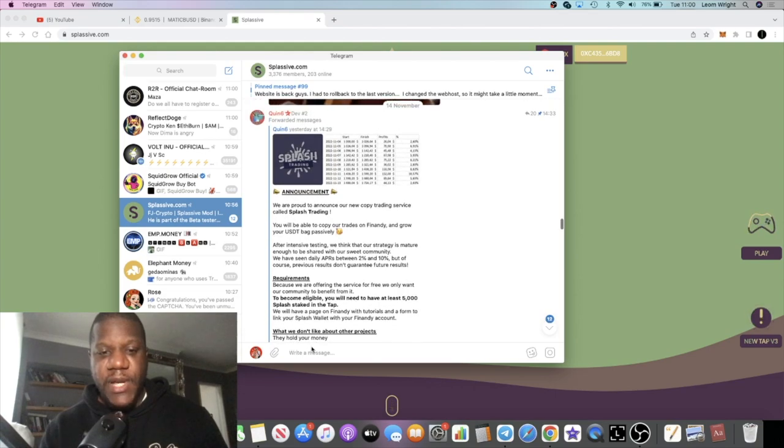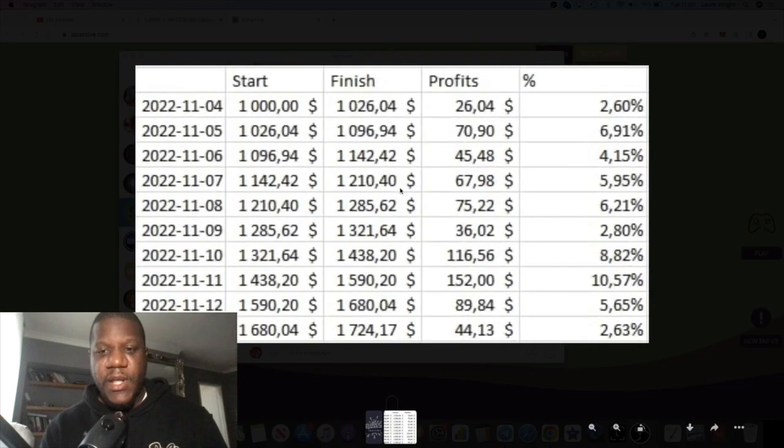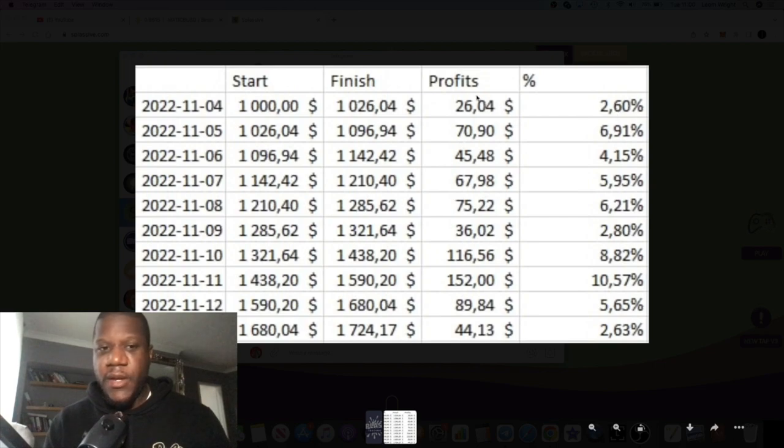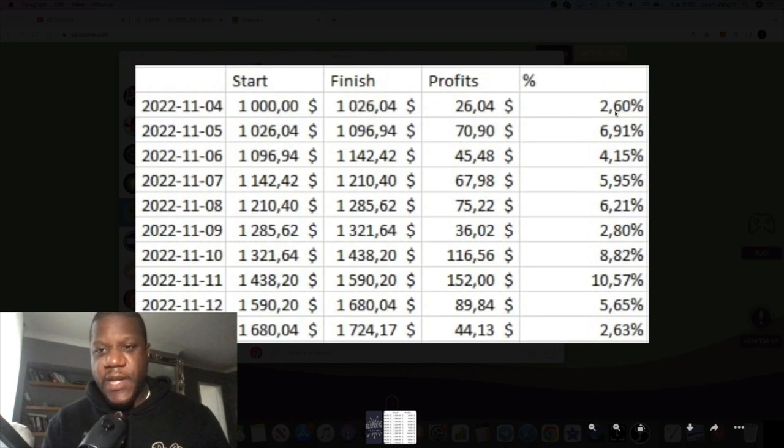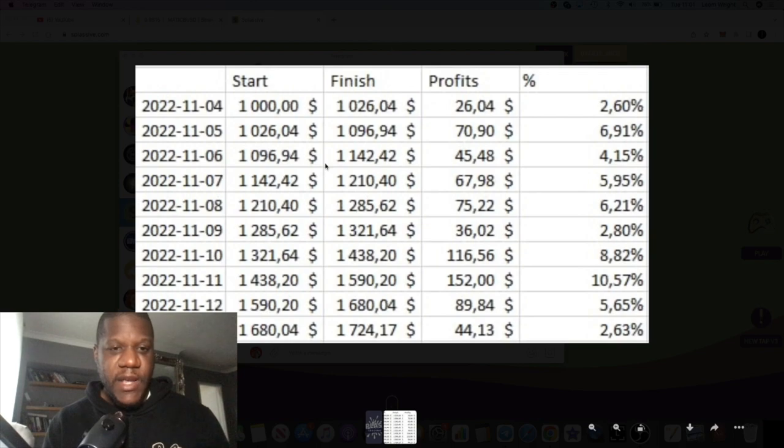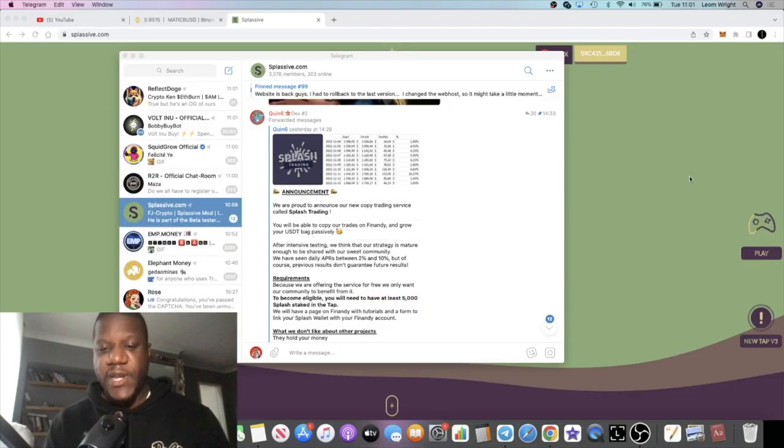So we'll get back into the announcement in a minute and talk about the requirements and things like that. But as you can see, they've got some trading going on on this Finandi website, and these are the results that they've been getting. You got 2.6%, 6.9%, up to 10% on the highest day of their trading.